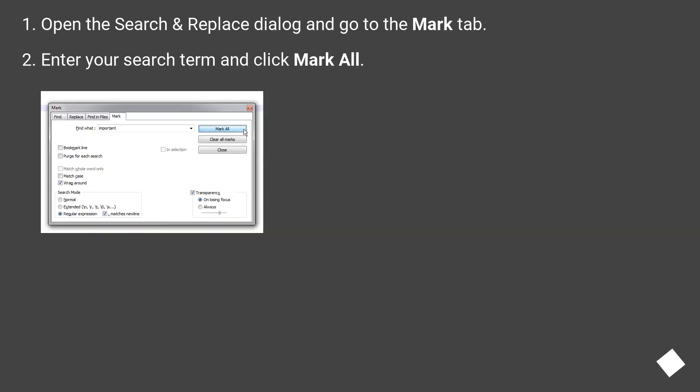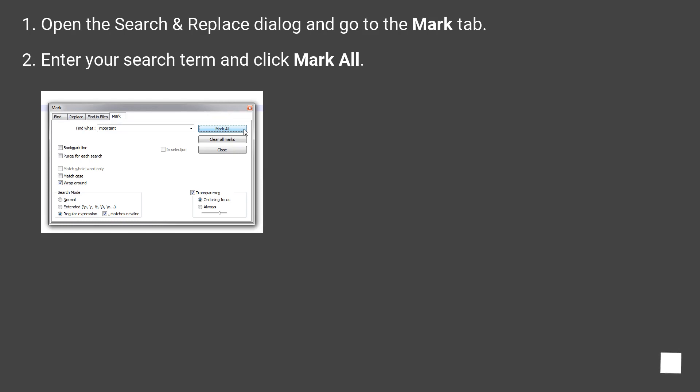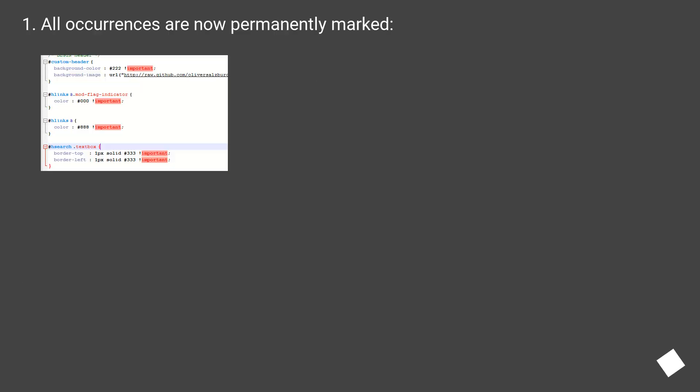Just use the mark feature. Open the search and replace dialog and go to the mark tab. Enter your search term and click mark all. All occurrences are now permanently marked.